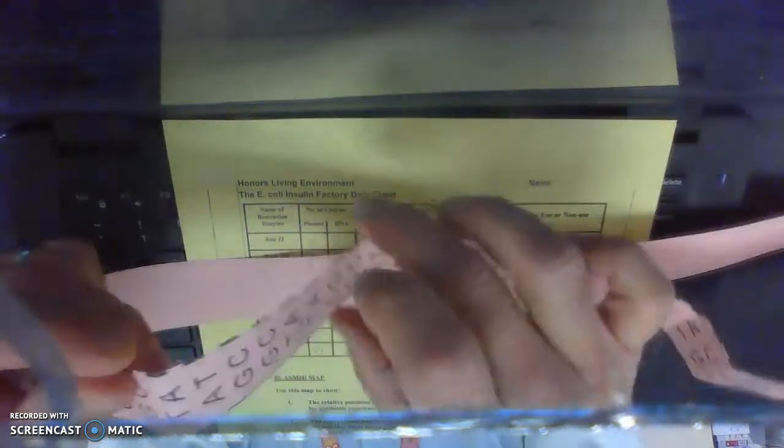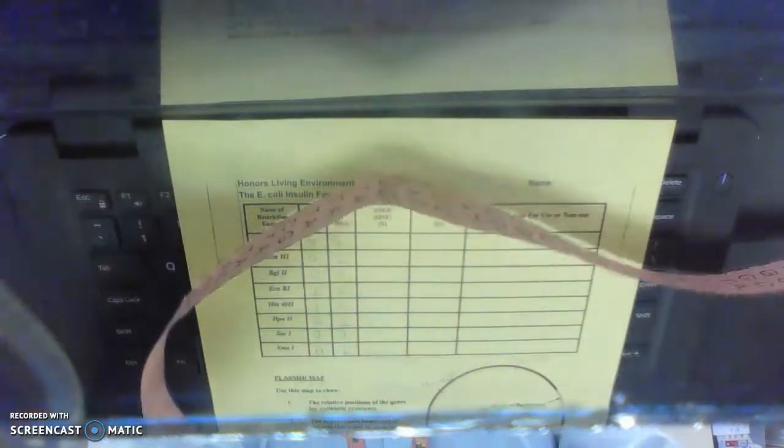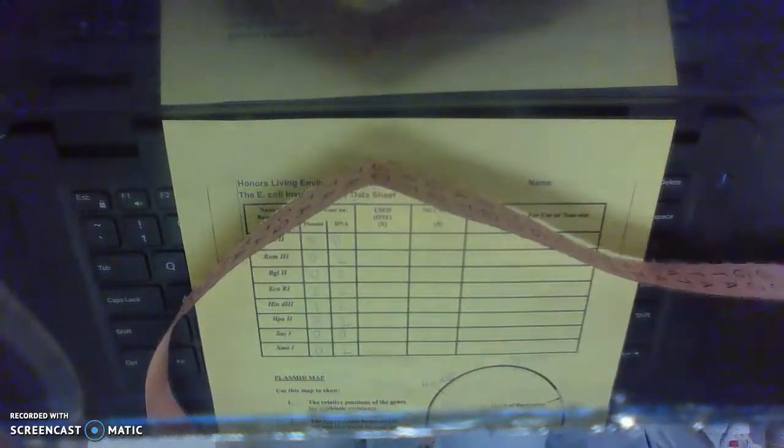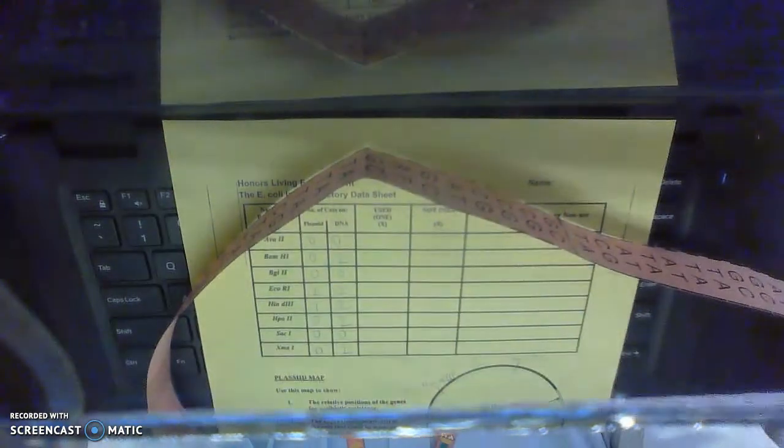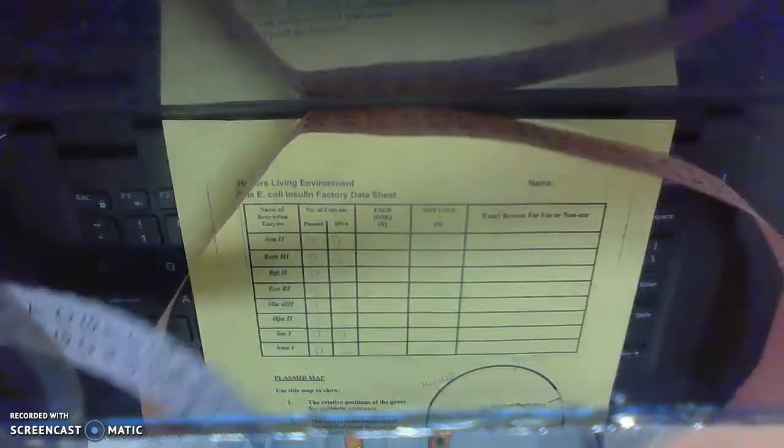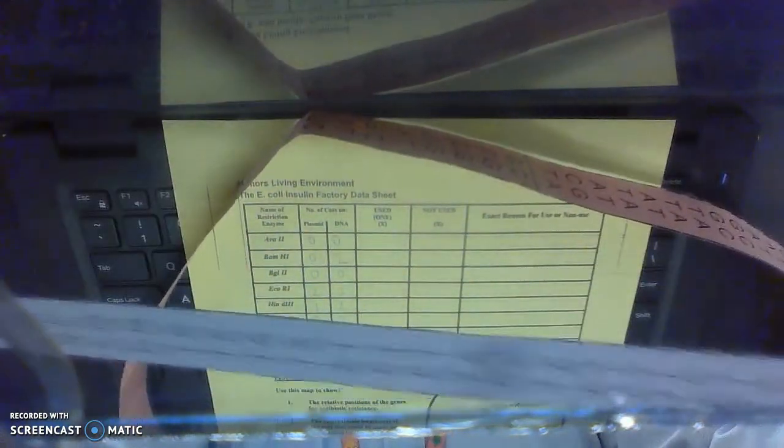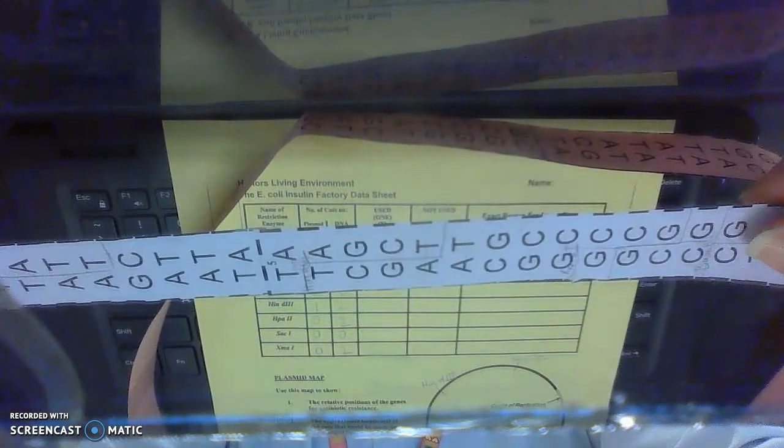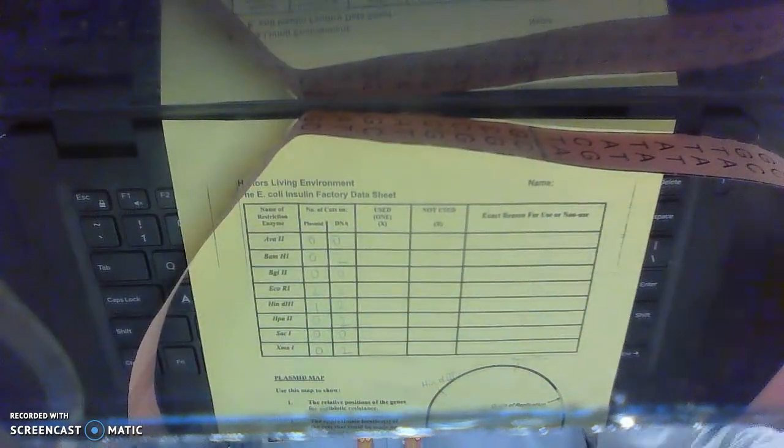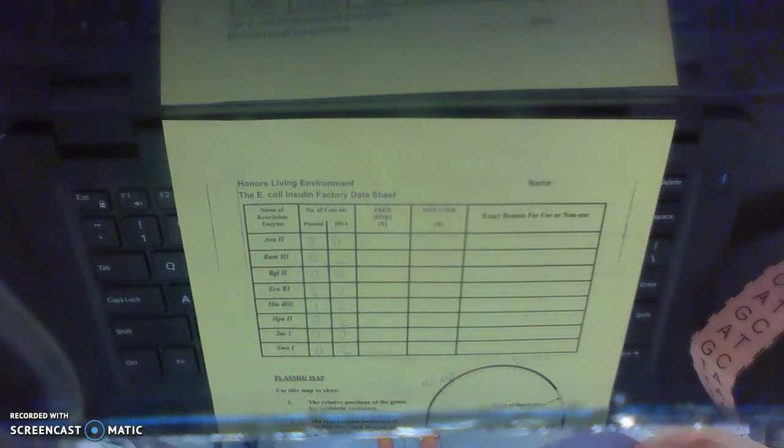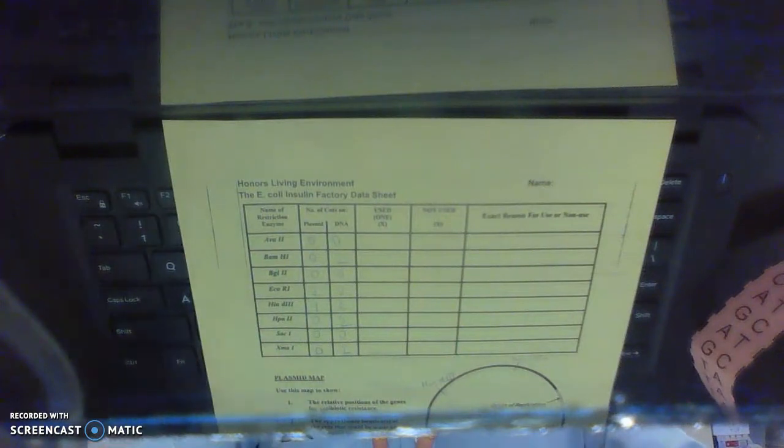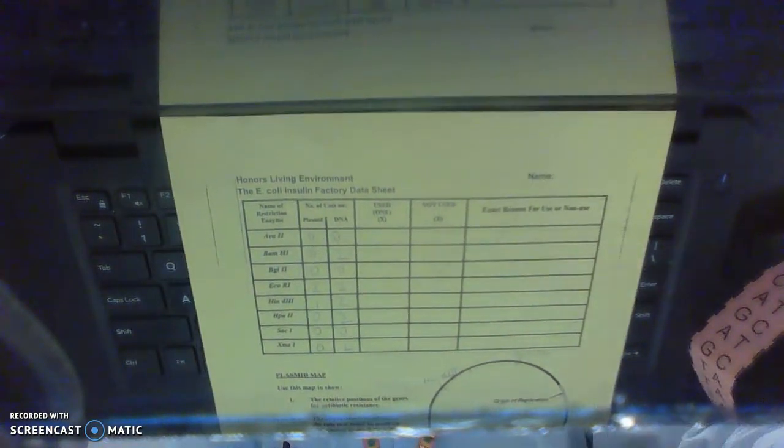Okay, it cuts there on my plasmid and it cuts there on my DNA and there on my DNA. So I want the restriction enzyme that cuts your plasmid once and your cell DNA twice.